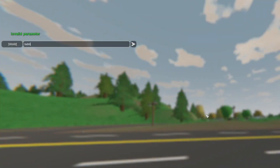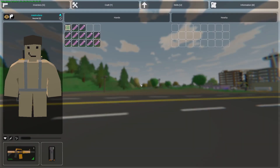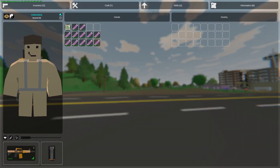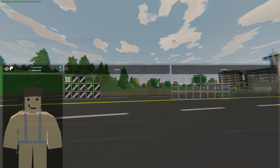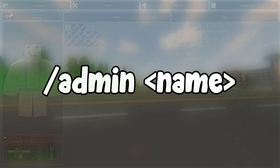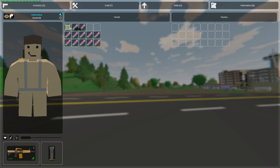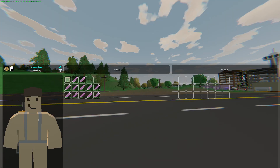The first command we're going to go over is admin. The admin command is used to give a player admin. From this they would be able to do all of the commands and have access to all permissions. You will have to give yourself admin from the console for the very first time. The syntax is quite simple — all you have to do is type slash admin and the player name. For example, slash admin macraw.